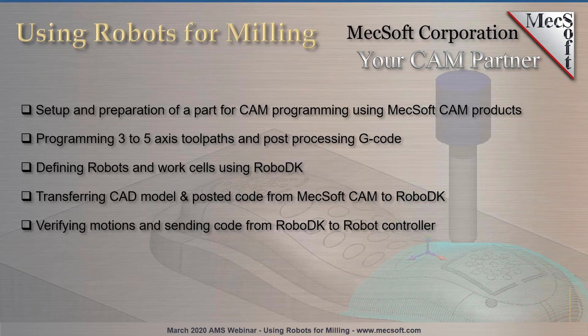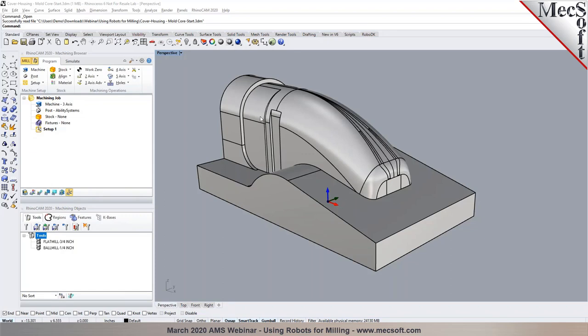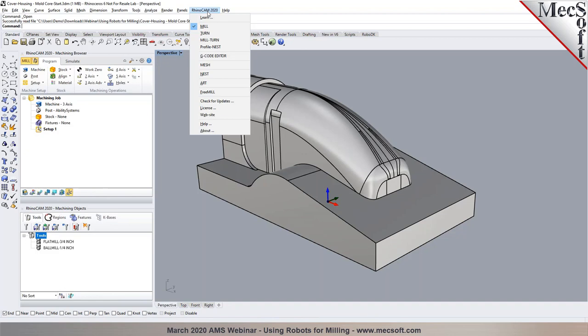Thank you, Joe. Hello everyone and thank you for joining us for this webinar on using robots for milling. Today we'll be giving you a demonstration of our RhinoCam product — the same can also be accomplished in any of our Macsoft CAM products, including Visual CAD CAM, Visual CAM for SOLIDWORKS, and Alibre CAM. What I currently have on screen is RhinoCam, which is a plug-in for Rhinoceros. It runs in Rhinoceros 6 (64-bit) as well as Rhino 5 64-bit platforms.